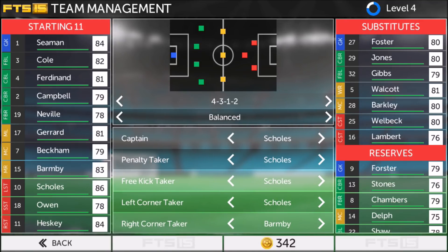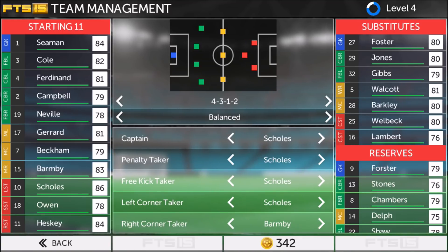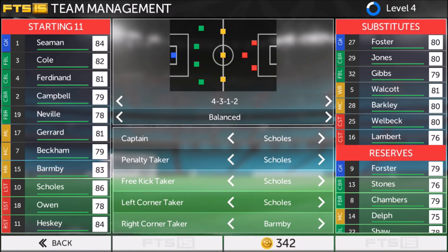So that gave me the idea to recreate Beckham's goal in FTS 15. Obviously I could have done a created player in Dream League Soccer, but I've already been playing FTS 15 and this way I can actually make the whole England team — I can have every single player created.